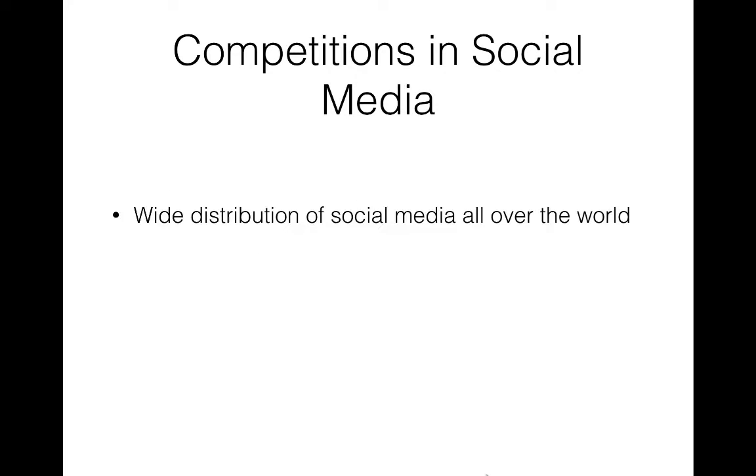Social networks are nowadays becoming more and more popular among people. Politicians, business corporations, celebrities and ordinary people are using this media in their specific way.